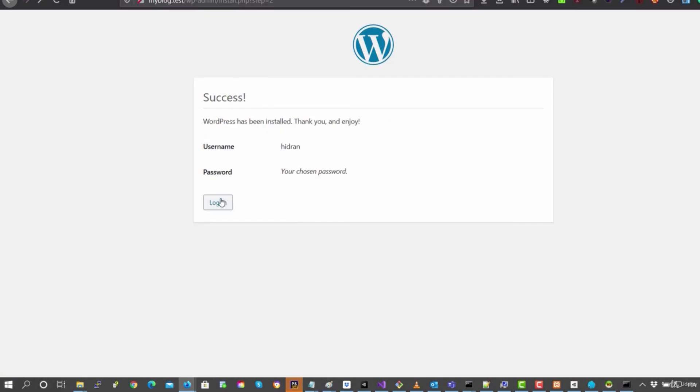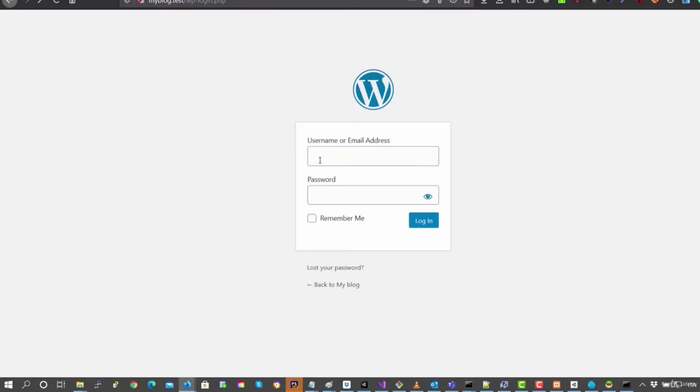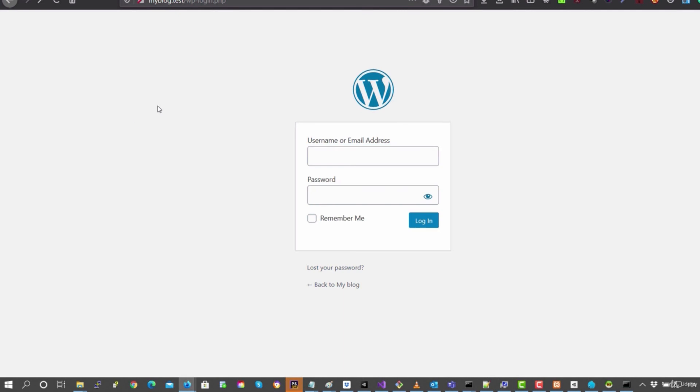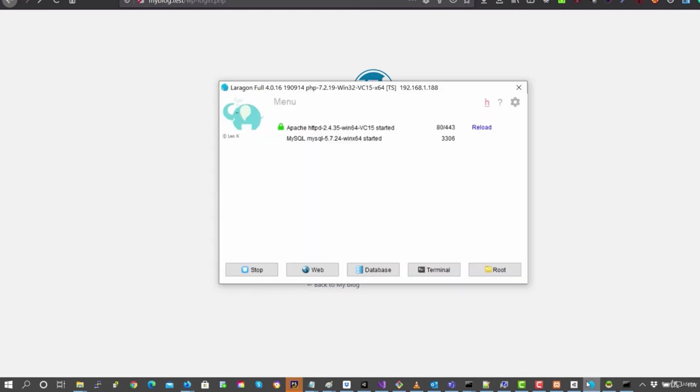So you can see here that it's already there. And here you just need to put your login and the mail you have put in on your password. So this is how to create an app directly from Laragon.